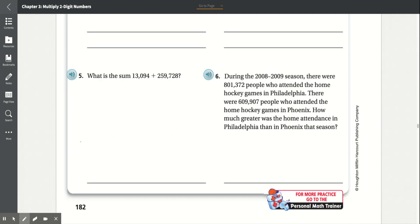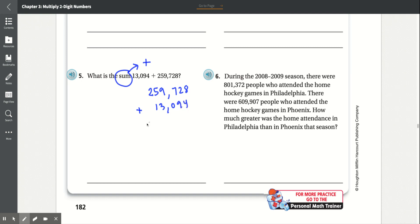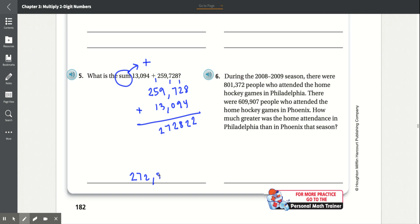Number 5: What is the sum of 3,094 plus 259,728? We know 'sum' means adding. So: 259,728 plus 13,094. 8 plus 4 is 12, carry the 1. 9 plus 2 is 11 plus 1 is 12, carry the 1. 7 plus 0 is 7 plus 1 is 8. 9 plus 3 is 12, carry the 1. 5 plus 1 is 6 plus 1 is 7. 2 plus 0 is 2. The total is 272,822.